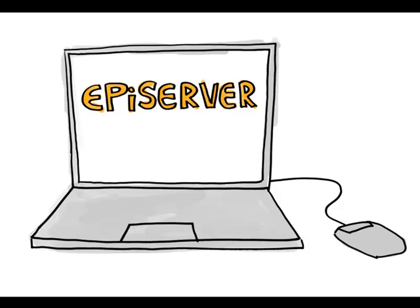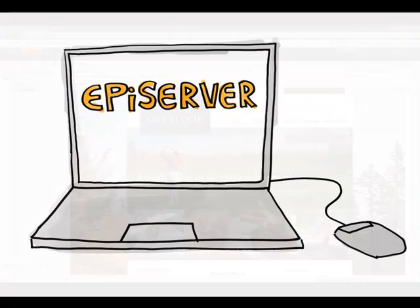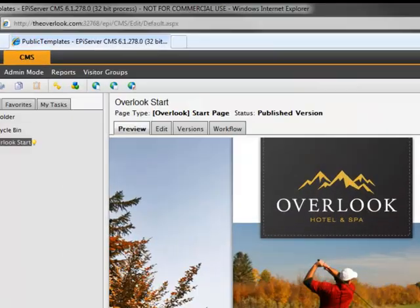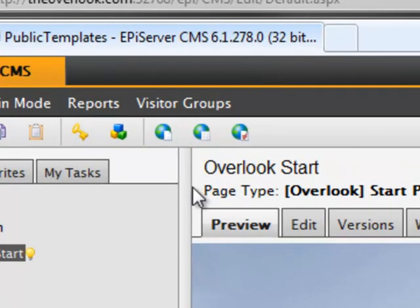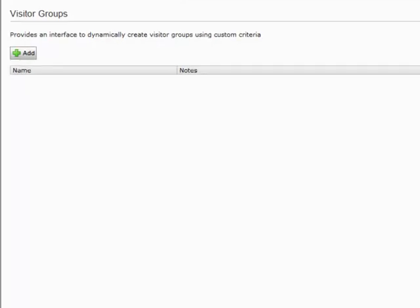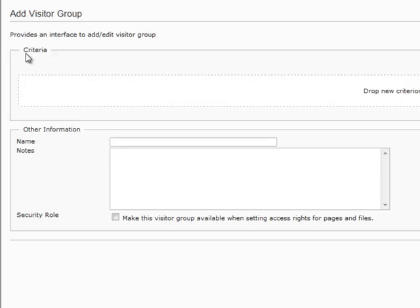So let's look at how simple it is to personalize content in this example. With EpiServer, I'm able to personalize content based on visitor groups. For example, let's create a visitor group called Romantic Visitors.